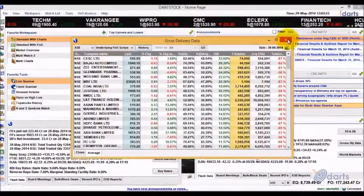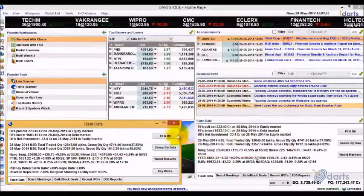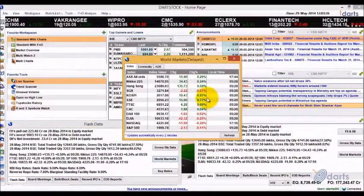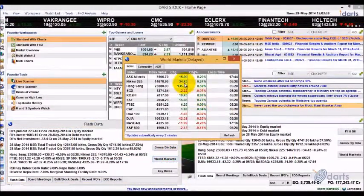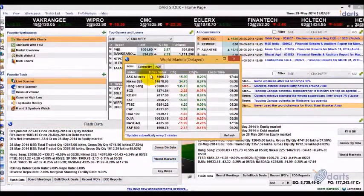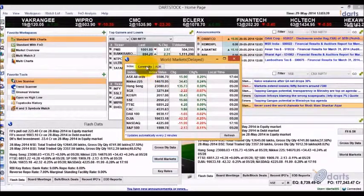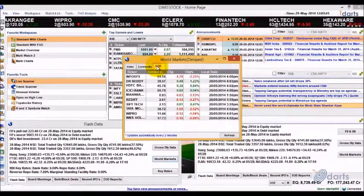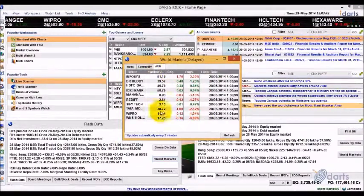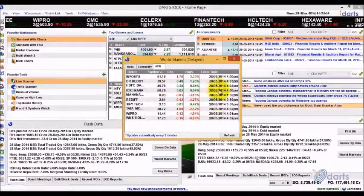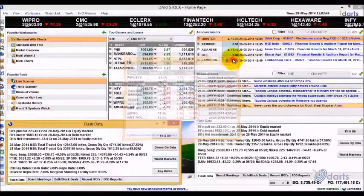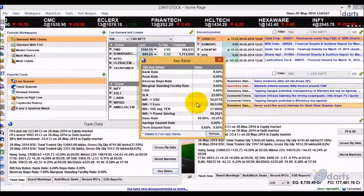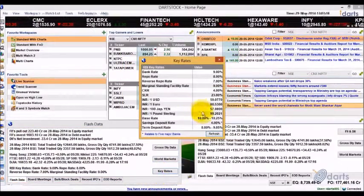The World Market report provides the delayed data of major world market indexes, commodities, currencies, and ADR data through separate tabs. The Key Rates report provides bank rates, CRR, USD, and Euro reference rates, etc.